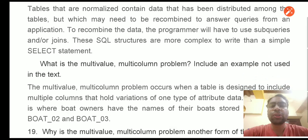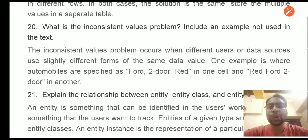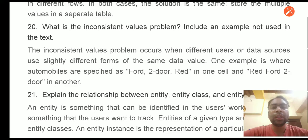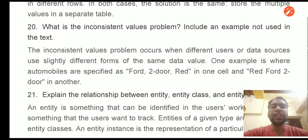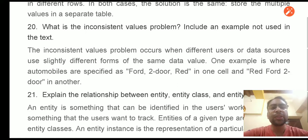Question 16: What is the inconsistent value problem? The inconsistent value problem occurs when different users or data sources use slightly different forms of the same data. For example, one source writes 'Ford 2 door red' and another writes 'red Ford 2'. It also commonly occurs with date formats — one source uses YYYYMMDD while another uses DDMMYYYY. The data is the same but the format differs, and such inconsistencies are termed the inconsistent value problem.